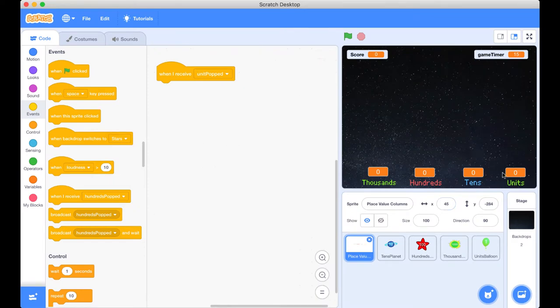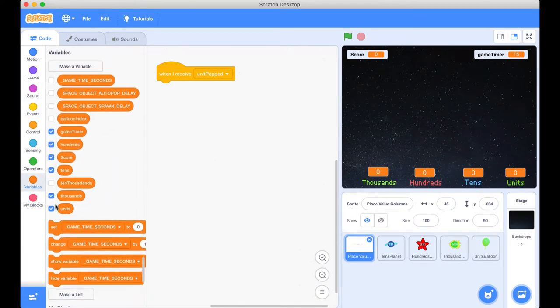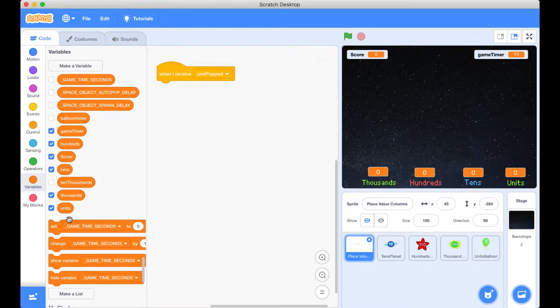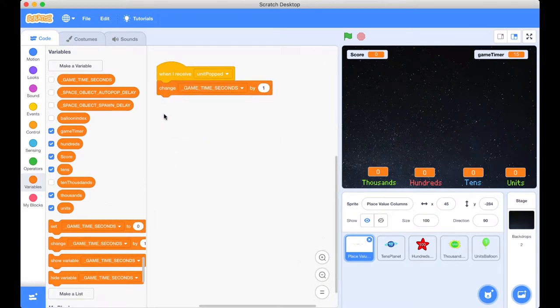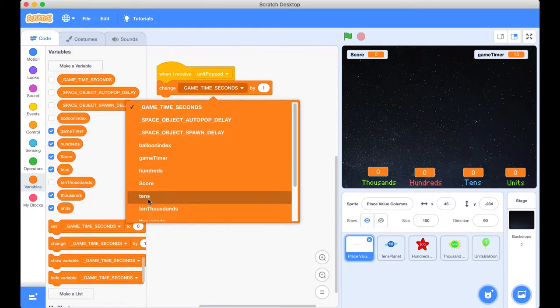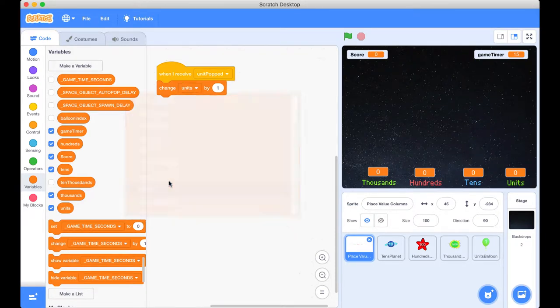Well, we know that the units are variable. So if I go across to the variables here, there is our unit. We're not going to set it to one. We want to change it. So we want to add one to it already. So we're going to do that. I'm going to bring that block out. We're not going to change the game time seconds. We're going to be changing the units today. And yes, we just want to change it by one.